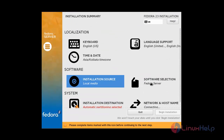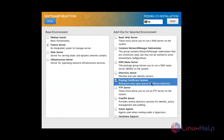Now for Software Selection, I am going to install the Fedora Server, so I am checking 'Fedora Server' and then clicking Done.